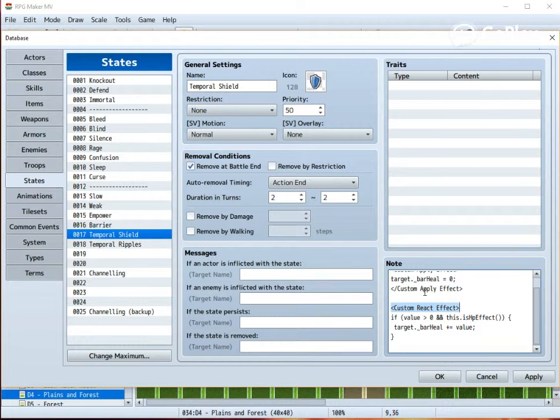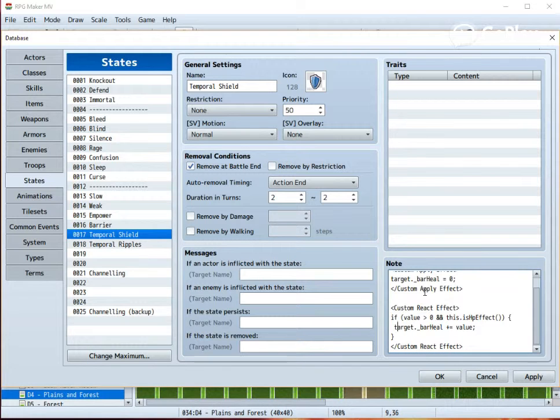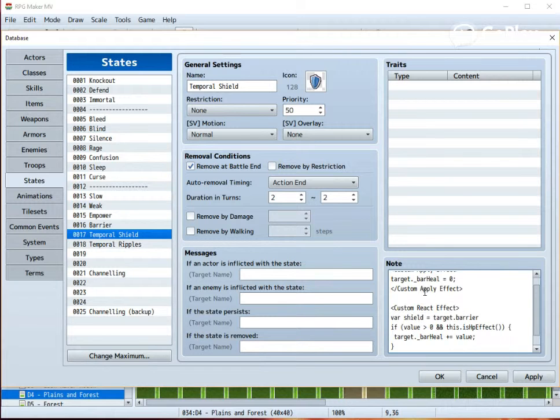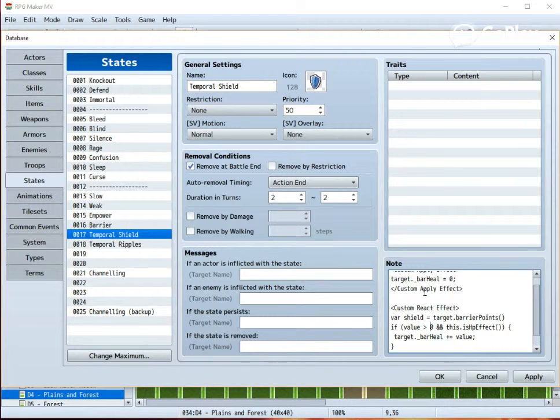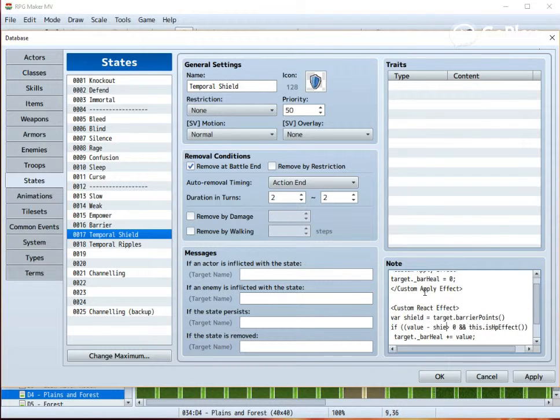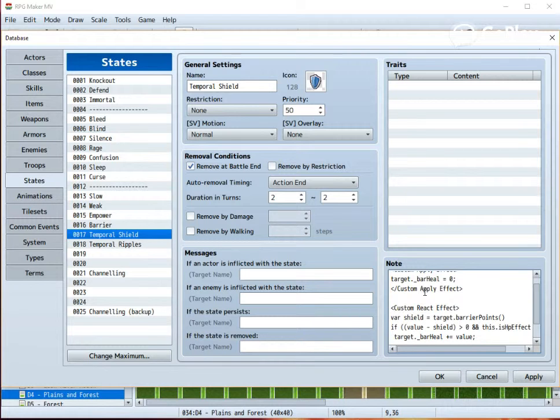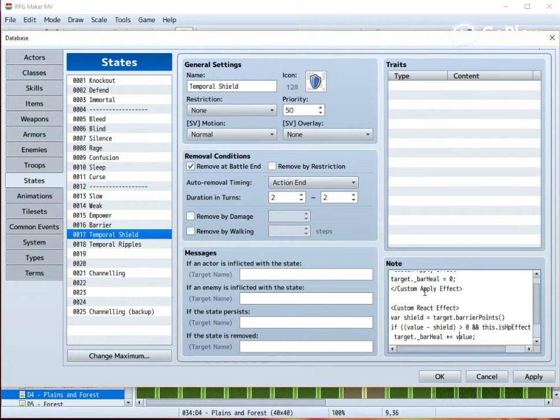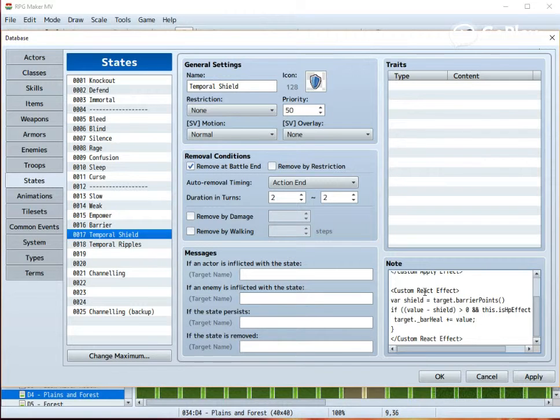Unless you are like me and you are using Yanfly's absorption barrier. If you are, then you must add a couple of lines. First, we need to check the target's barrier points, and then we need to actually reduce the barrier points from the damage. This is because otherwise the damage will be added to the healing variable, even if the damage is absorbed by the other shield character has.